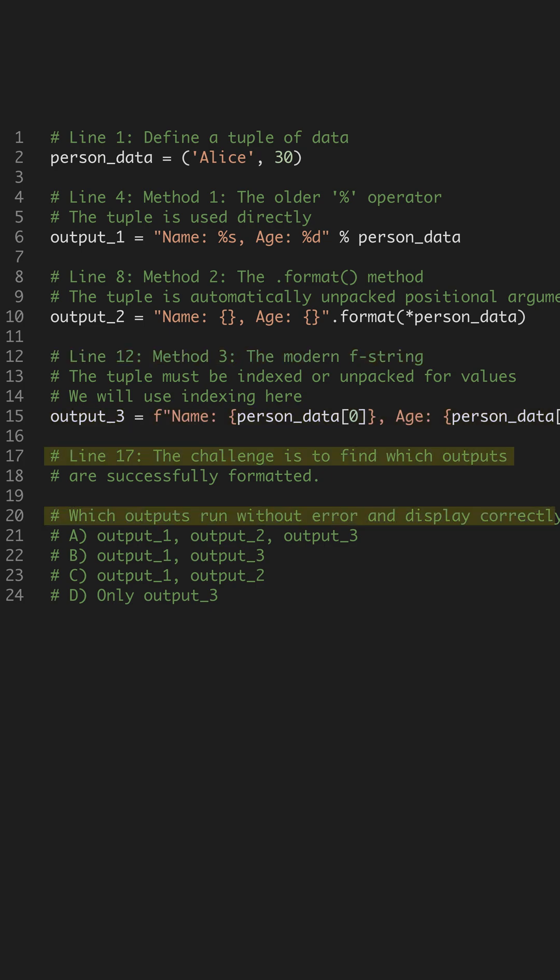used correctly, the percent operator handles the tuple directly, format is unpacked, and the f-string is indexed, the correct answer is A. All three outputs are successfully formatted.